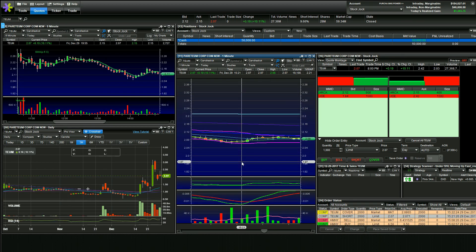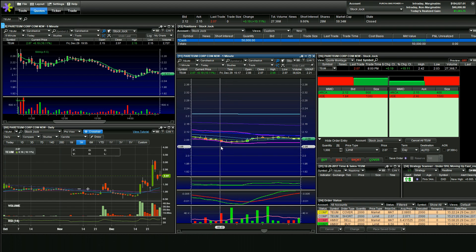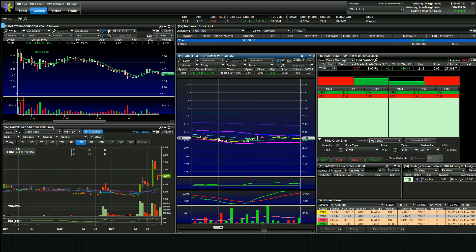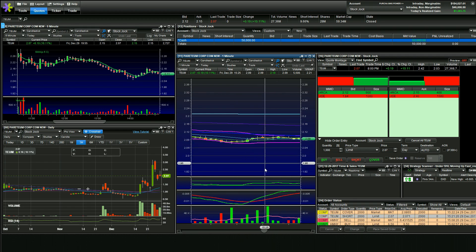So TEUM, I thought it was just going to sell off going to close just like HMNY. So I went short at 207 and what happens? Buyers come in big time and just unreal my luck. So I ended up losing about $20 on this trade.